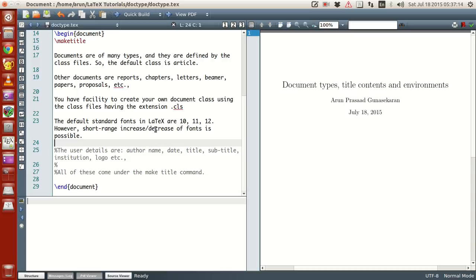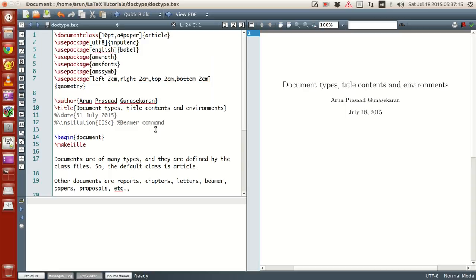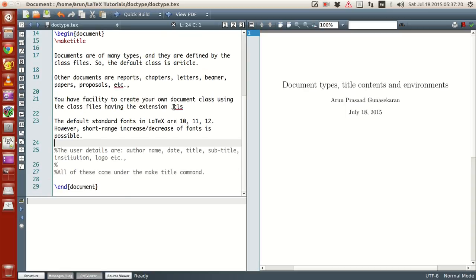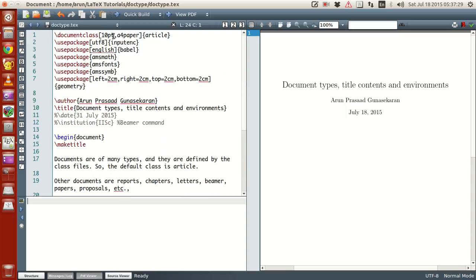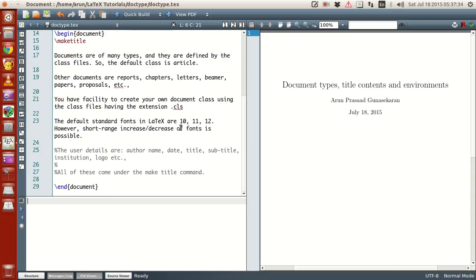Okay. And then, in all the default article classes, they come in, they have a standard font size. There are three standard font sizes, namely 10, 11, and 12. Okay. But when you write these numbers, it is necessary to write this PT word along with it. So if you just write 10, you'll just throw an error.